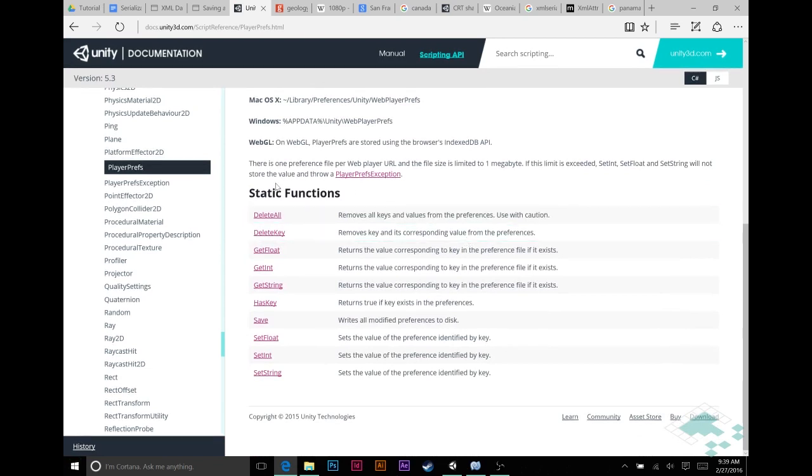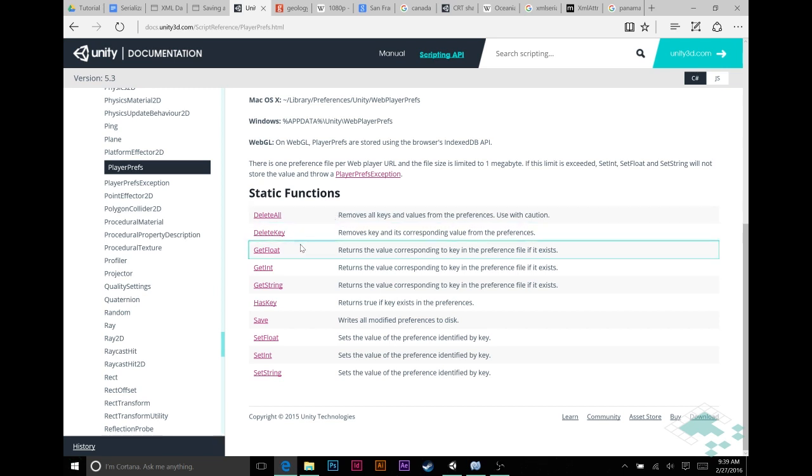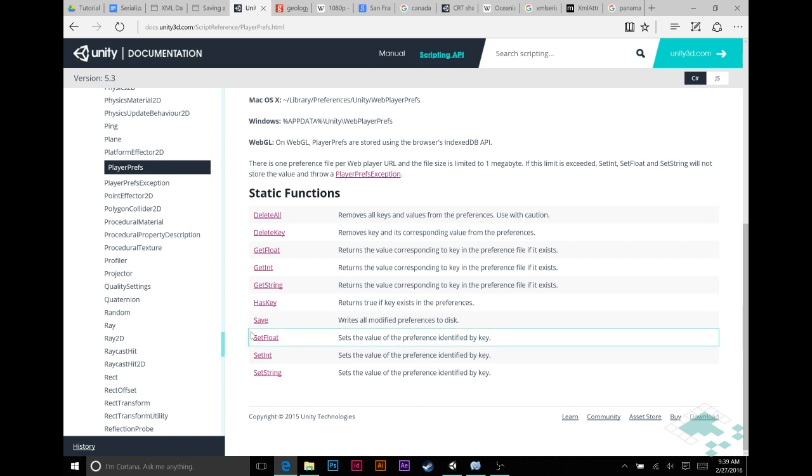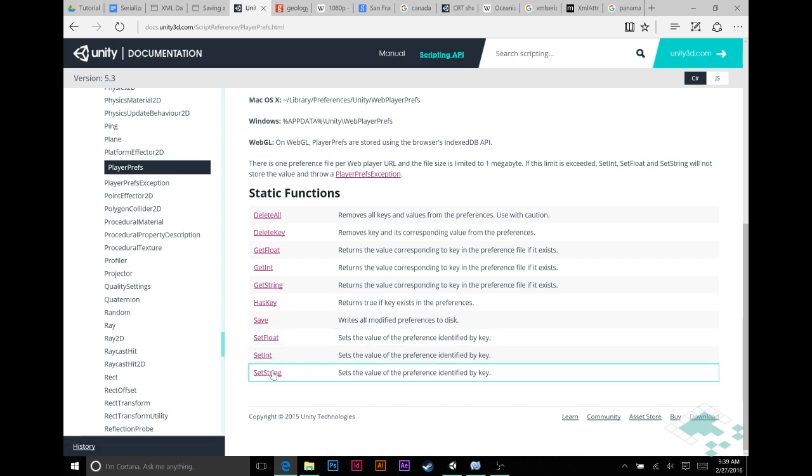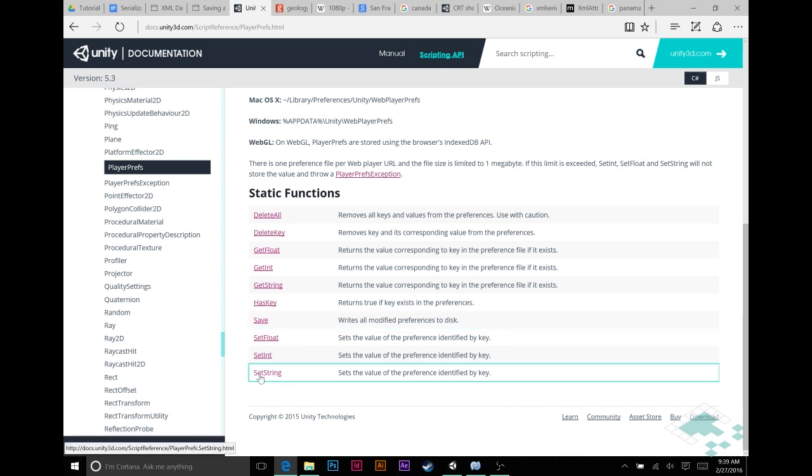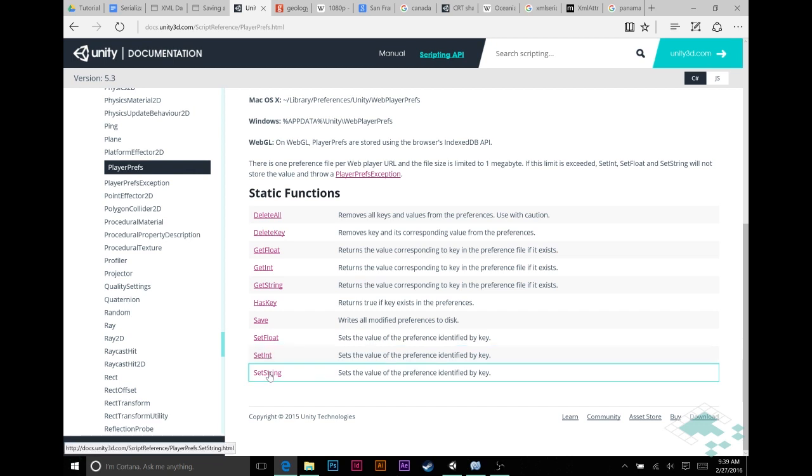Once we get down to the bottom, we'll see the static functions. These are all functions you can call from any other class that you have, and they are basically grouped into about five sections. The first ones are the sets—these are what you're actually saving your data to. You can save it to a float, an int, or a string.